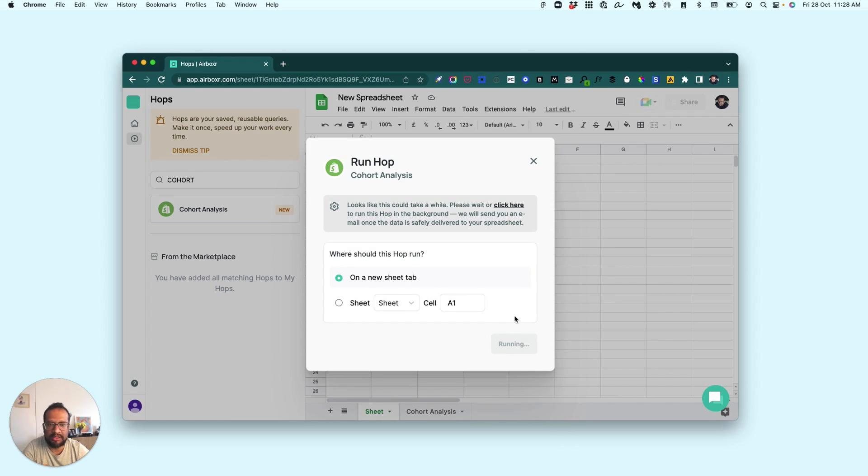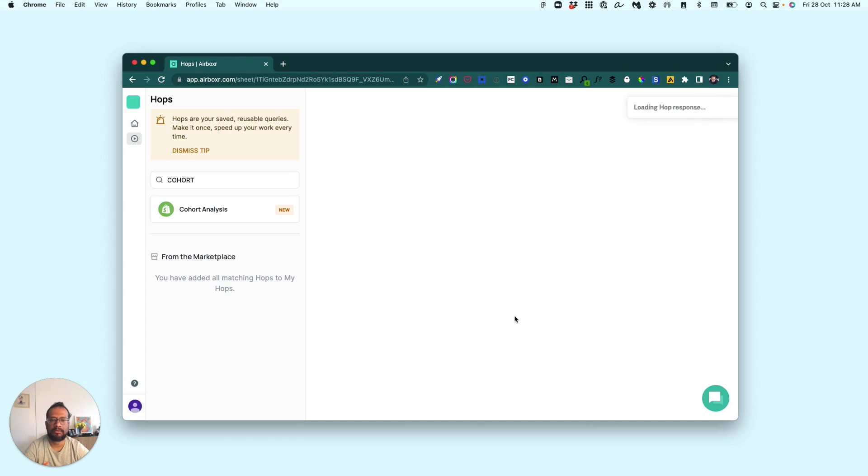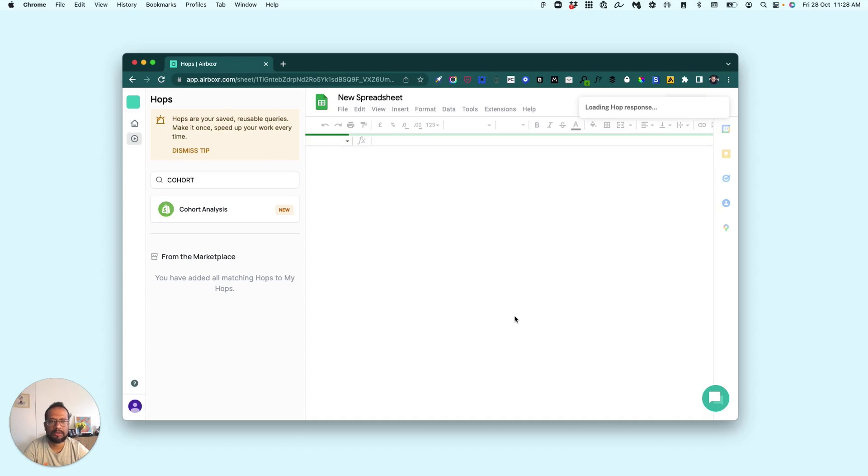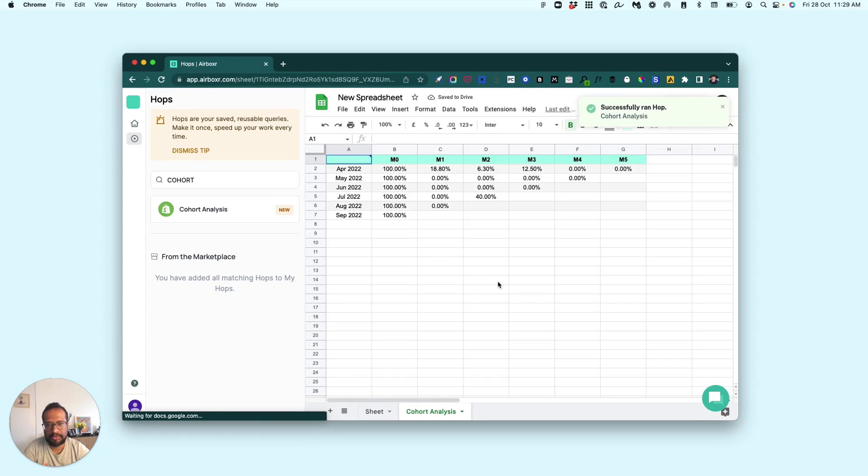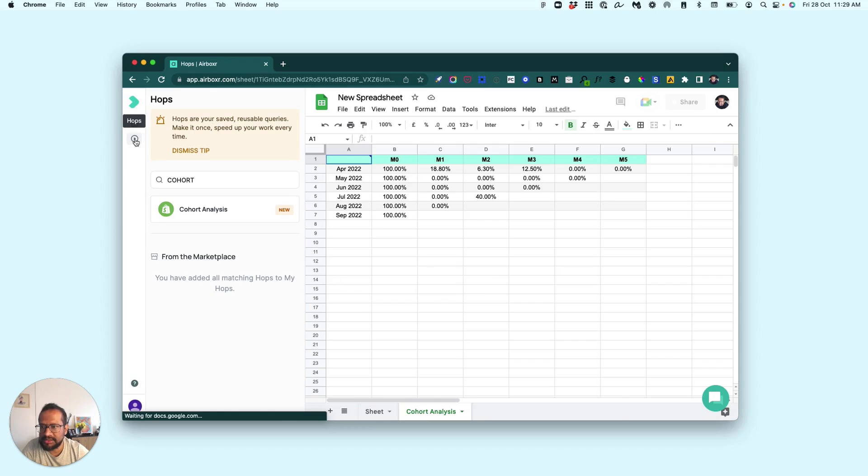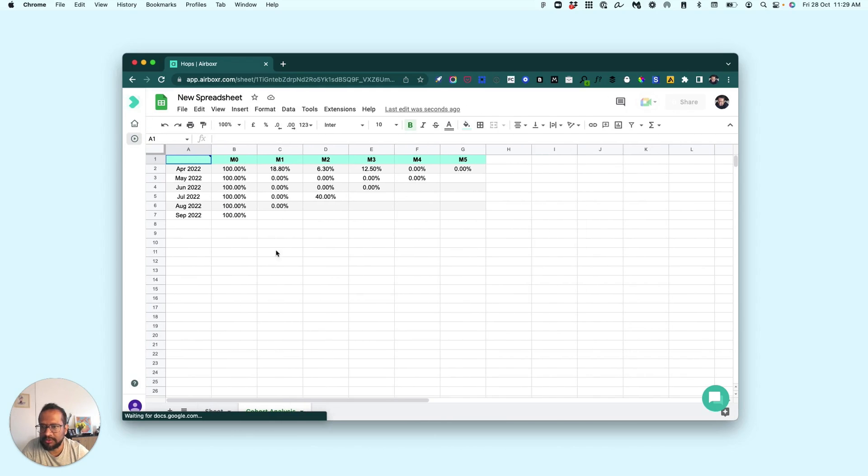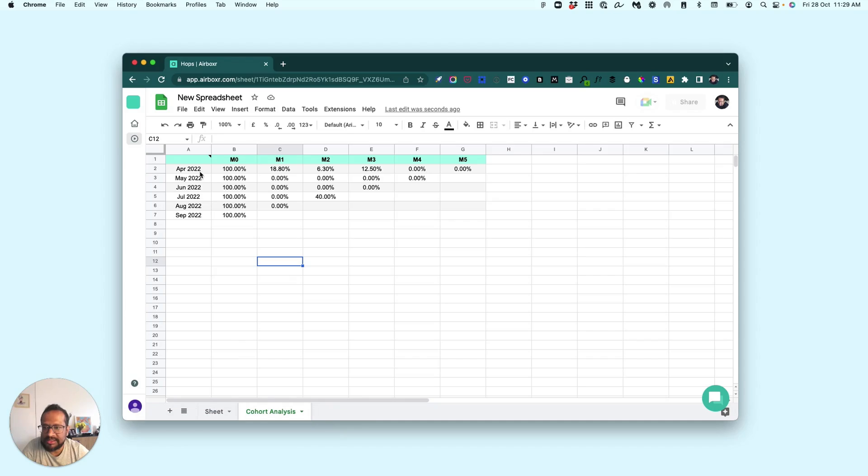...table to give you the cohort analysis. There we have it. I'm just going to get the sidebar out of the way. So this is what it tells us here, right? Of 100% of the new customers that we...